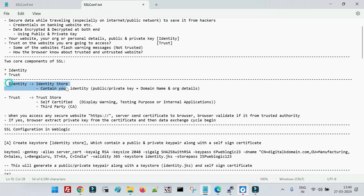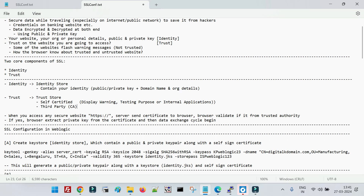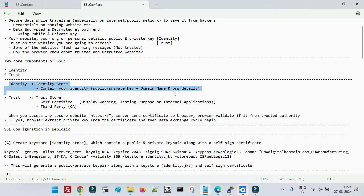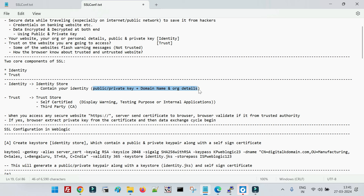These personal details are called identity, and all of these are stored inside a store called the identity store. This is the first store — the identity store — which contains your private data: your public and private keys along with your domain name and your organization or personal details.